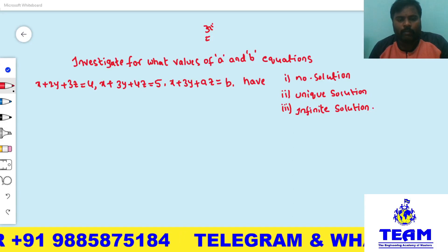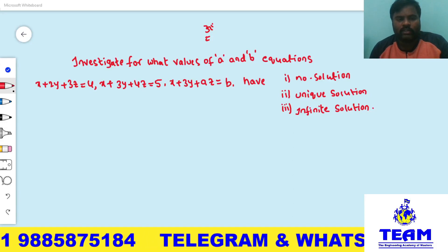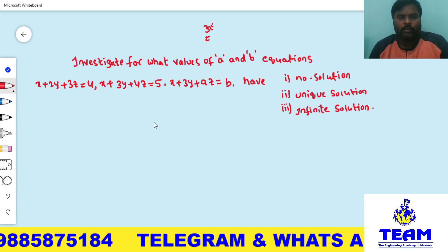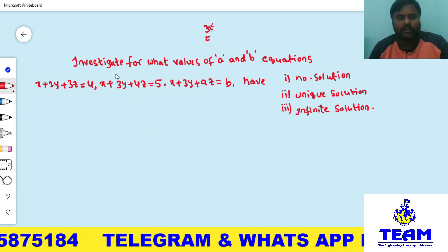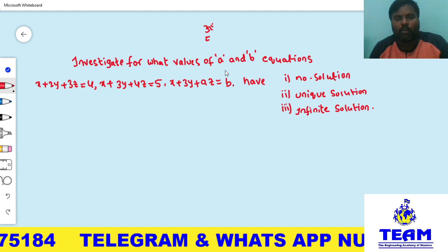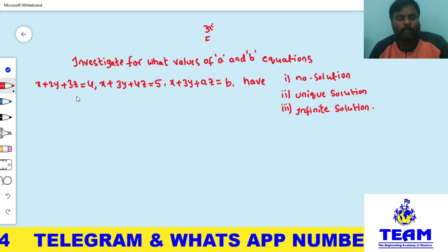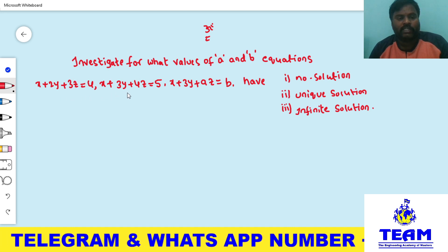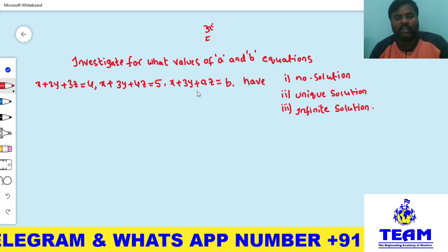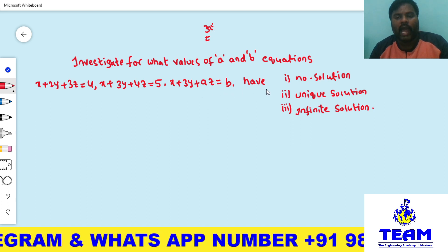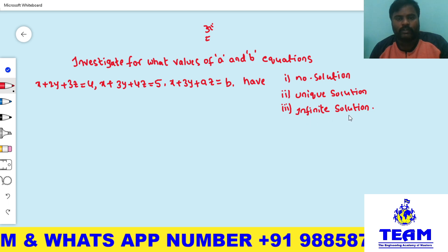Hi friends, welcome back to team education. In this video we are solving a problem on matrices. The given problem is: investigate for what values of a and b the equations x + 2y + 3z = 4, x + 3y + 4z = 5, x + 3y + az = b have no solution, unique solution, or infinite solutions.